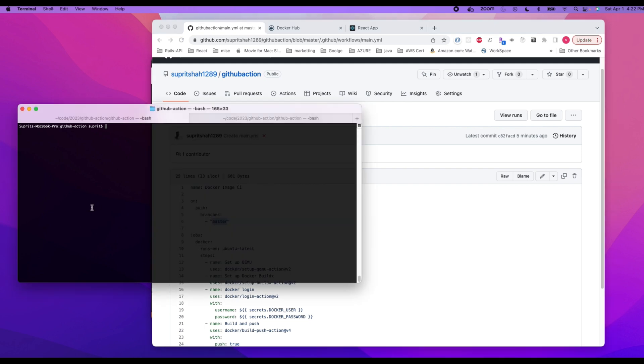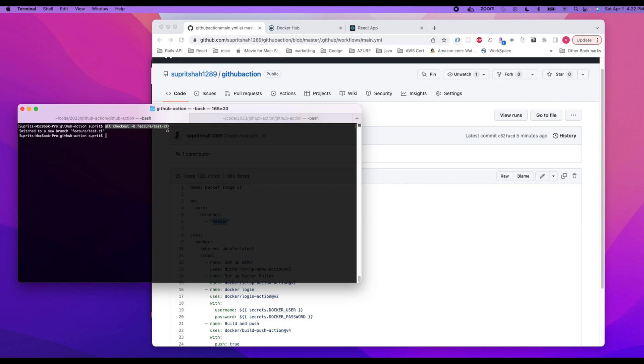Okay, so for that, let's create a branch. Git checkout hyphen b, feature test CI.